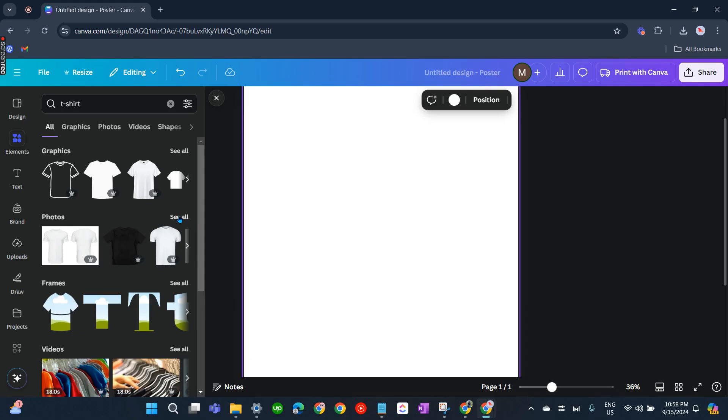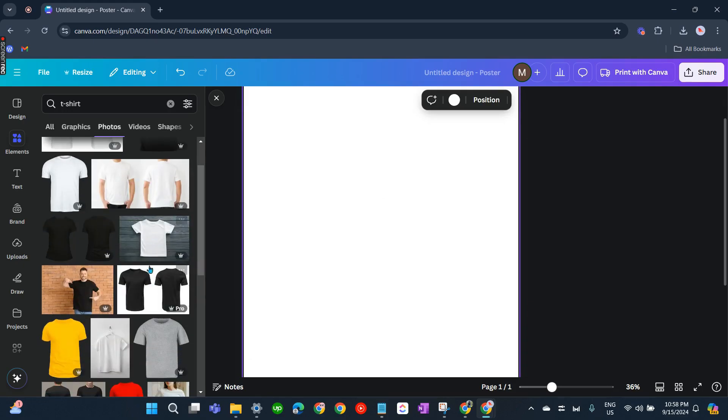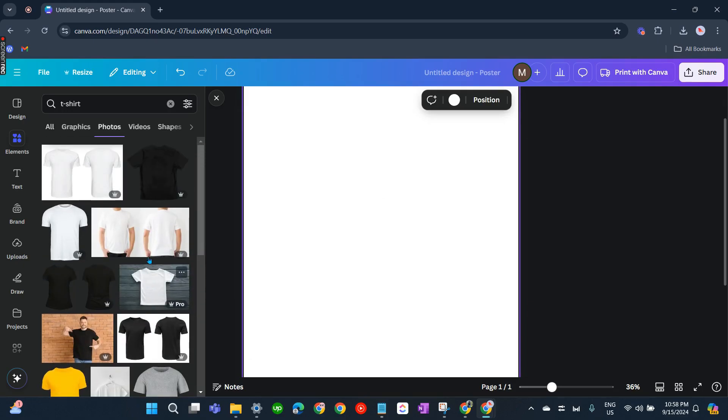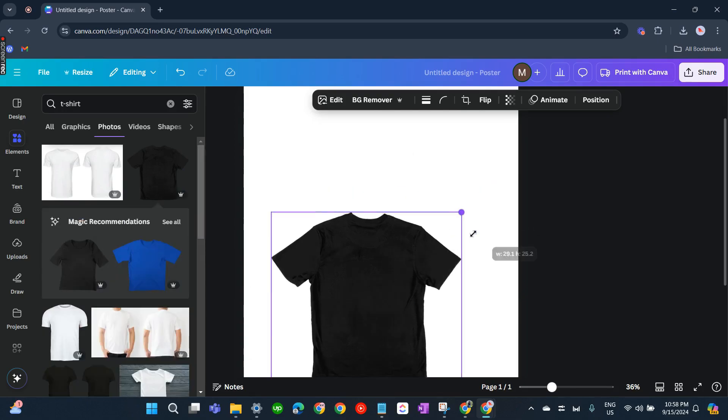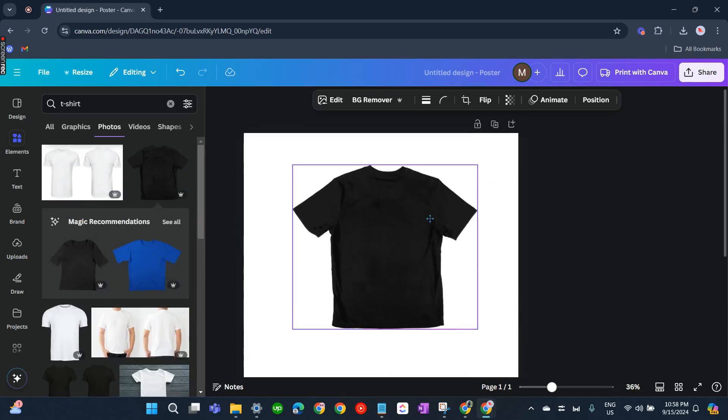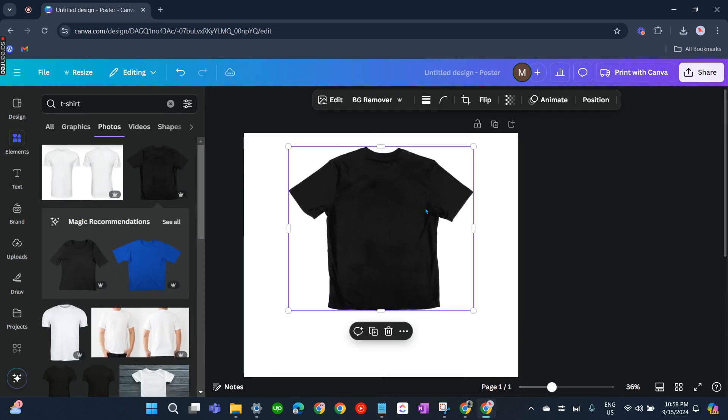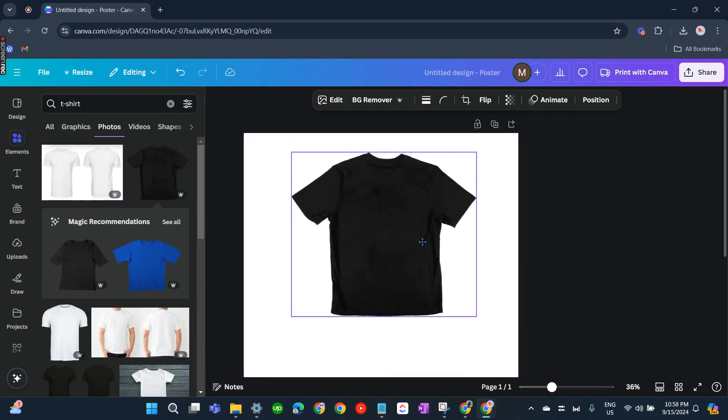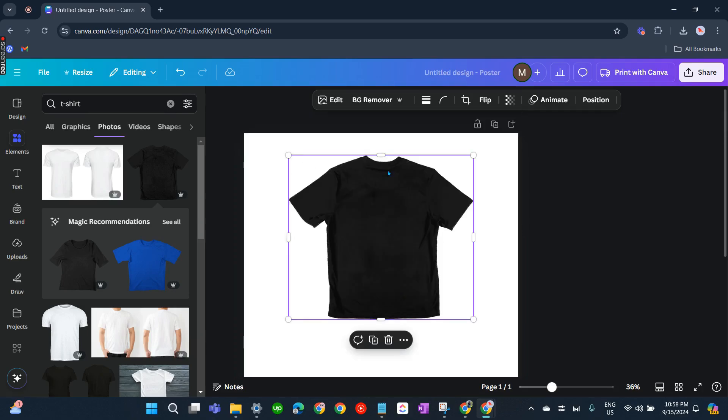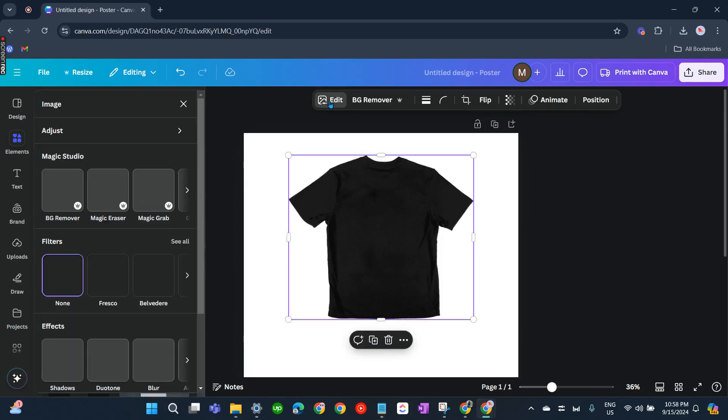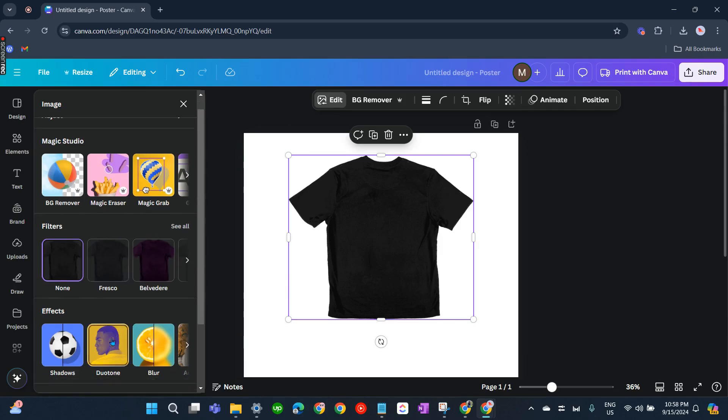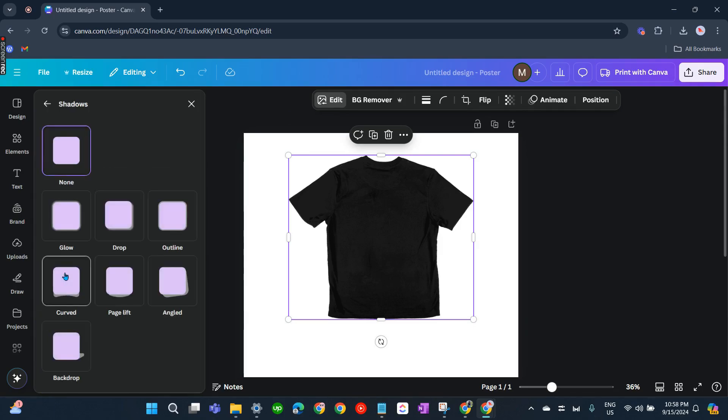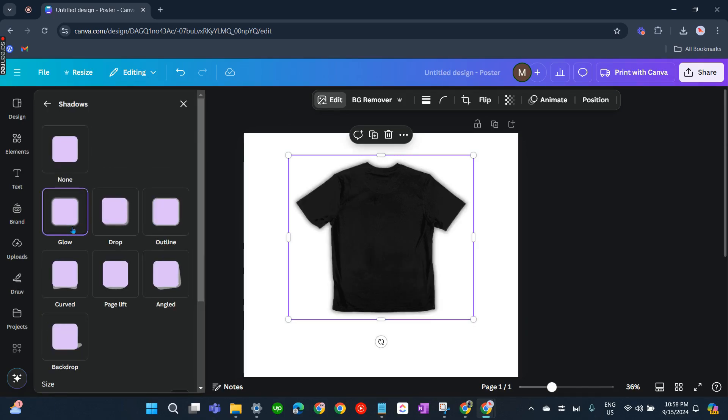We have lots of t-shirts here. Let's have the black one. So this is our t-shirt. Now let's add shadow, so click on that image, Edit, and click on Shadows, make it glow.